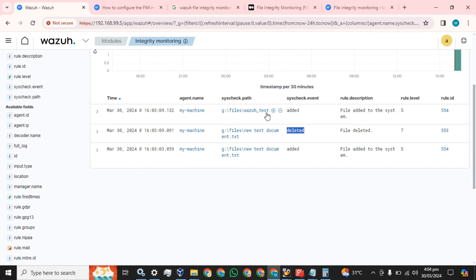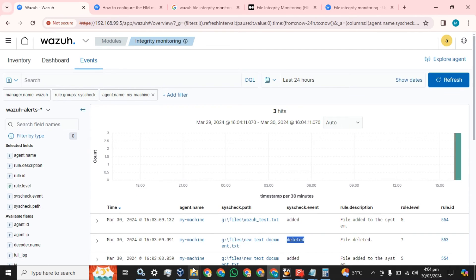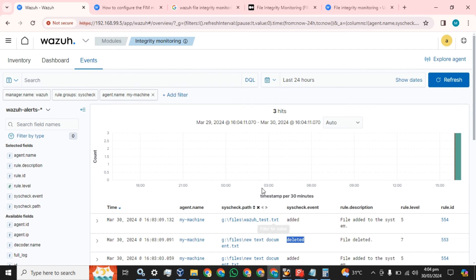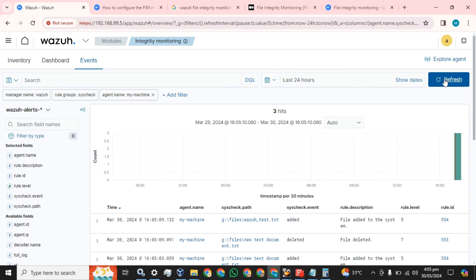This is how you can implement and configure Wazuh file integrity monitoring on your Windows-based host. These are the simple steps. We can test it again - we are going to delete this file and see if we receive the log. It will take a bit of time to show the log in the Wazuh server.